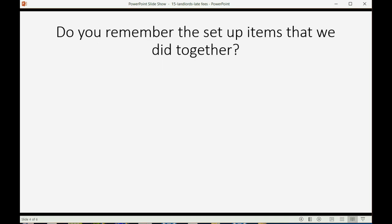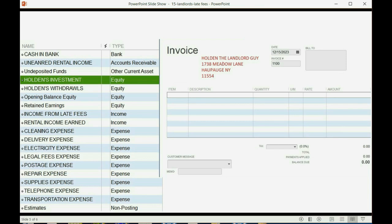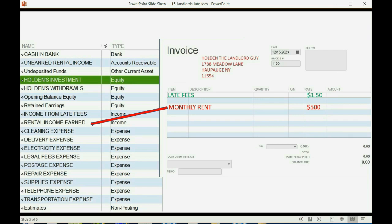Do you remember the setup items that we did together? Back at the beginning of the course, after we put in the chart of accounts, we put two items on the items list. We put the monthly rent item that we could list on an invoice, and when we list that on an invoice, the money amount gets recorded into the account in the chart of accounts called Rental Income Earned. But we also put in the items list the late fee, and we set it up so that if we put late fees on an invoice, the money amount of the late fee goes into that income account, Income from Late Fees. This is the first time we're actually putting that item on an invoice, and it makes sense that it would get tracked to a different income account.